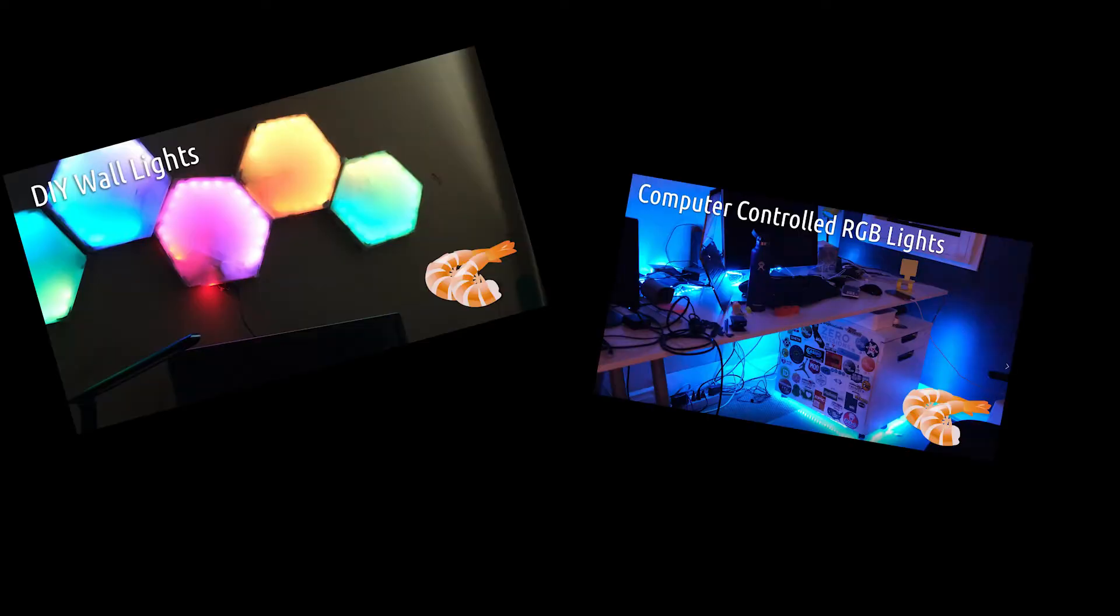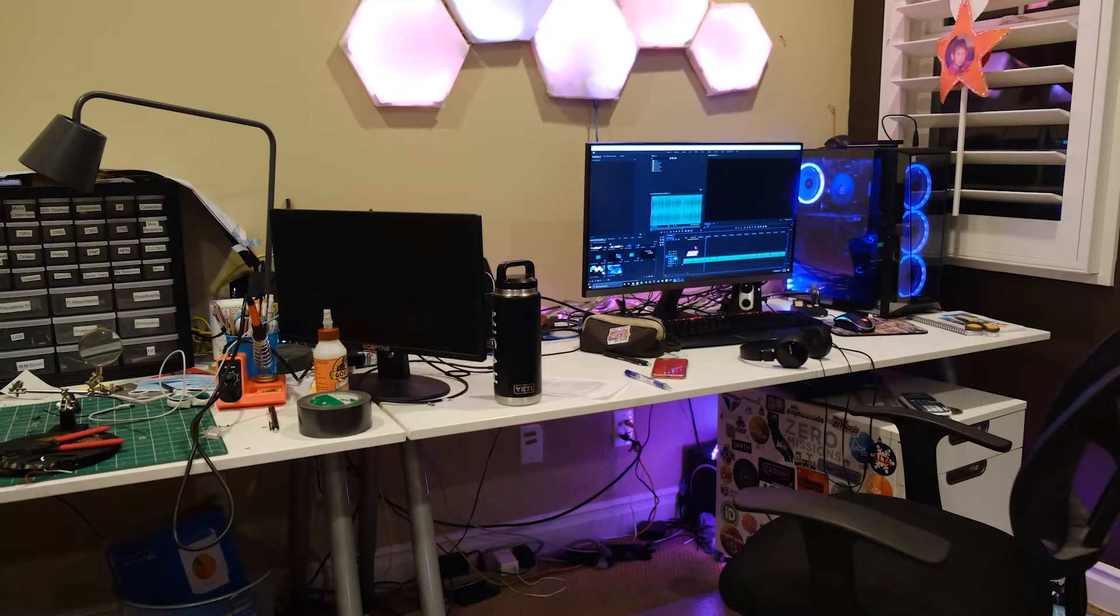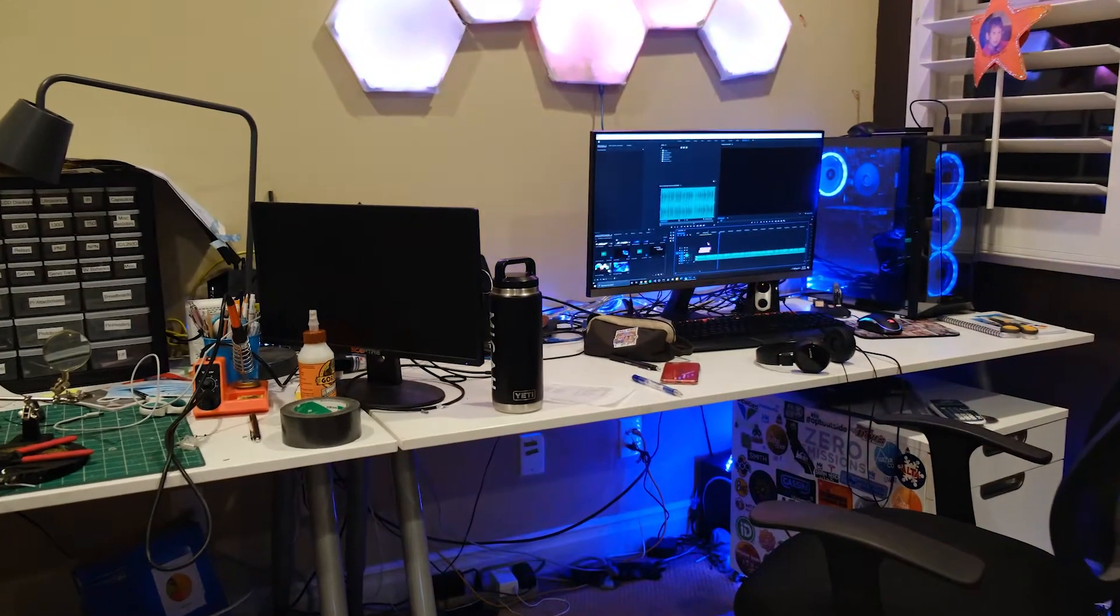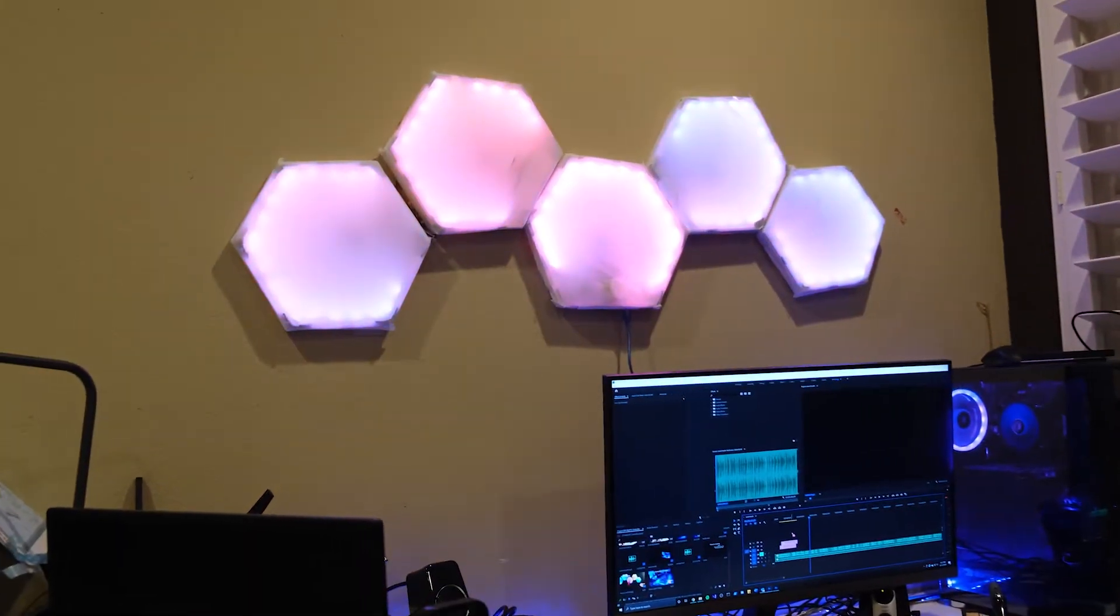I made two other videos on how I upgraded my desk with RGB. You'll know that I have other RGB attachments near my workstation that I've made myself. The hexagon lights and the four lights.